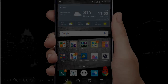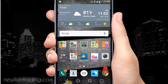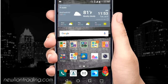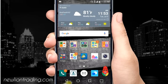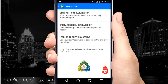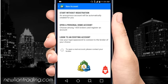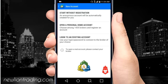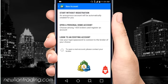Hey, what's up guys. I'm going to show you how you can set up your demo account for MetaTrader. I'm assuming you already downloaded it. When you start it for the first time it's going to look something like this, and what you're going to do is open a personal demo account — the middle one.